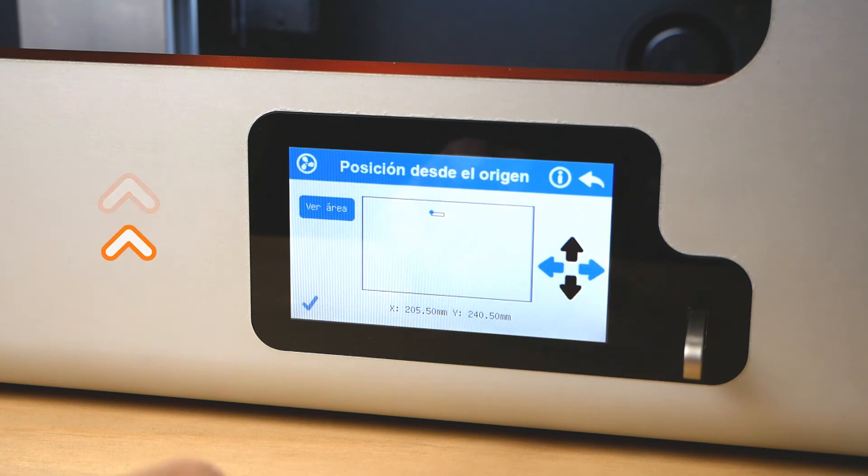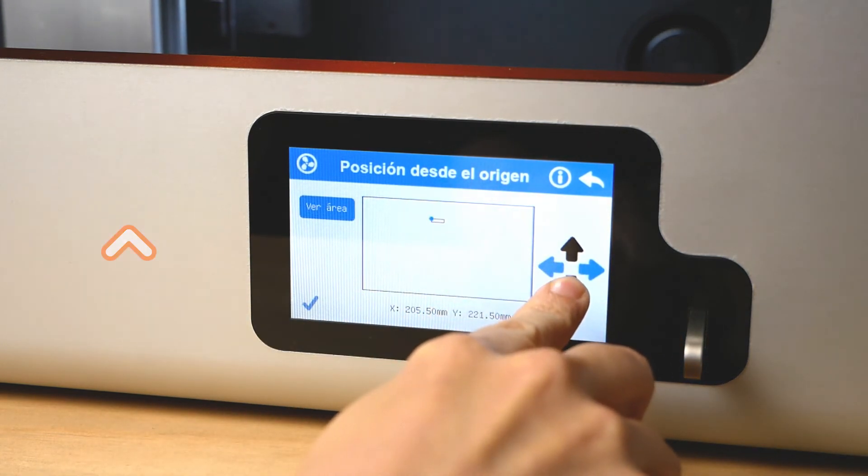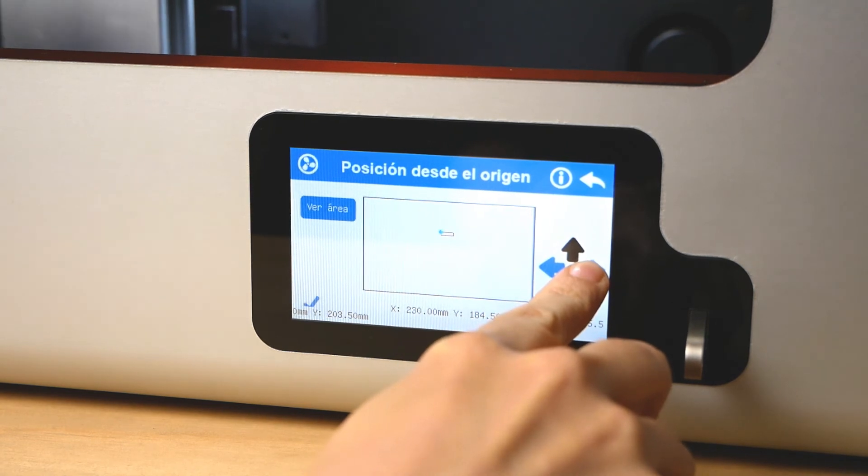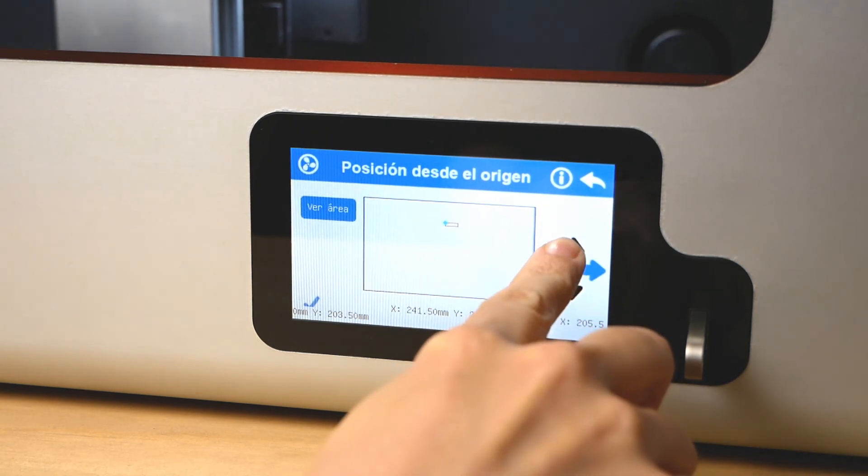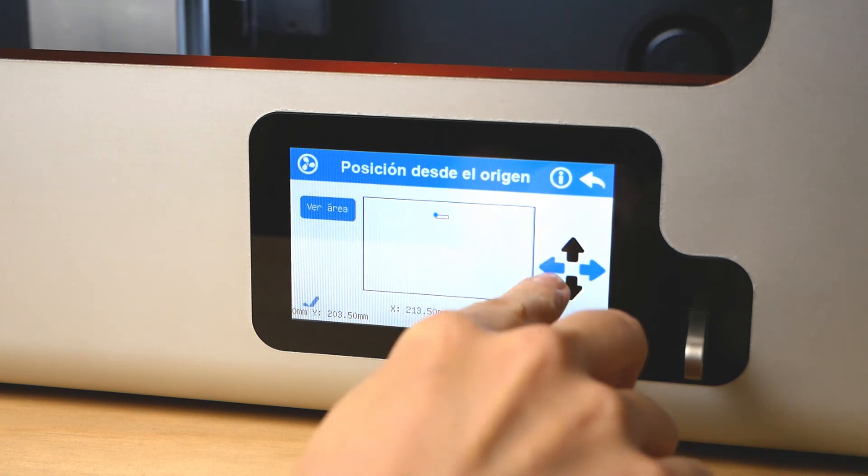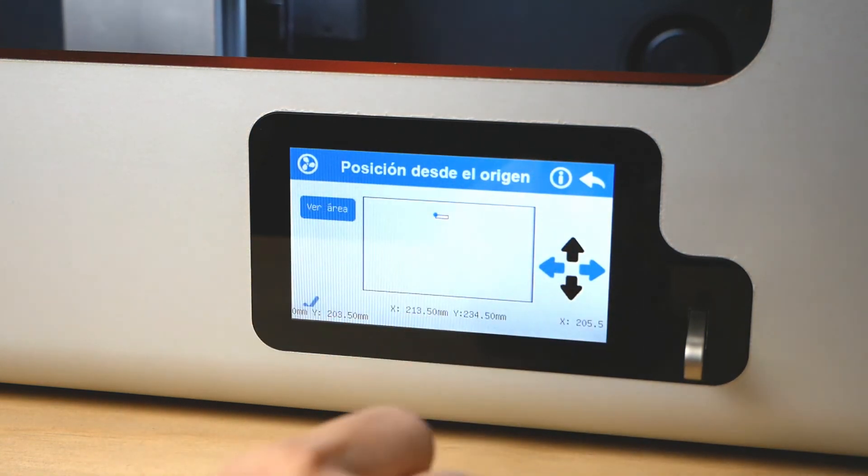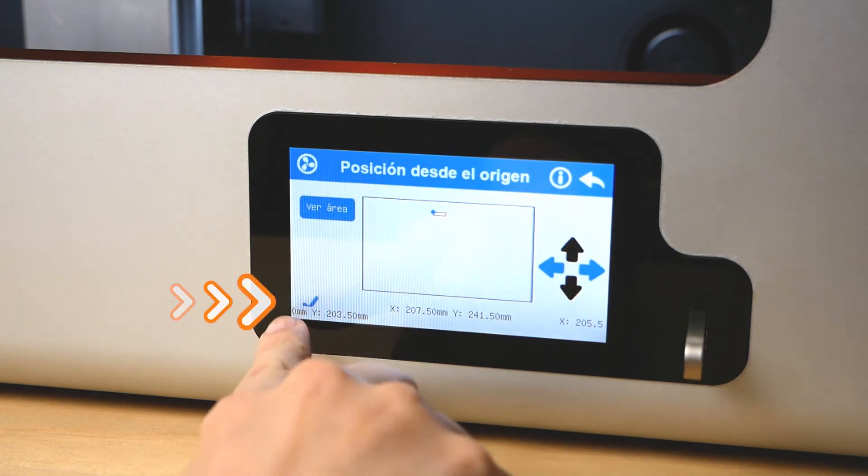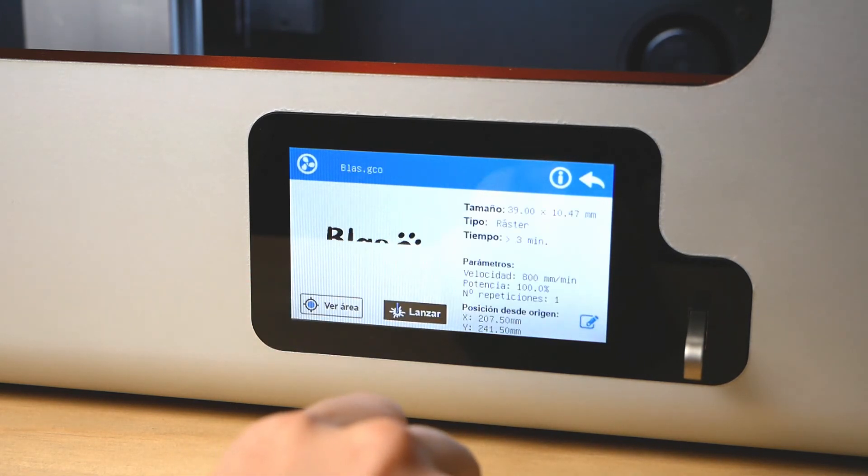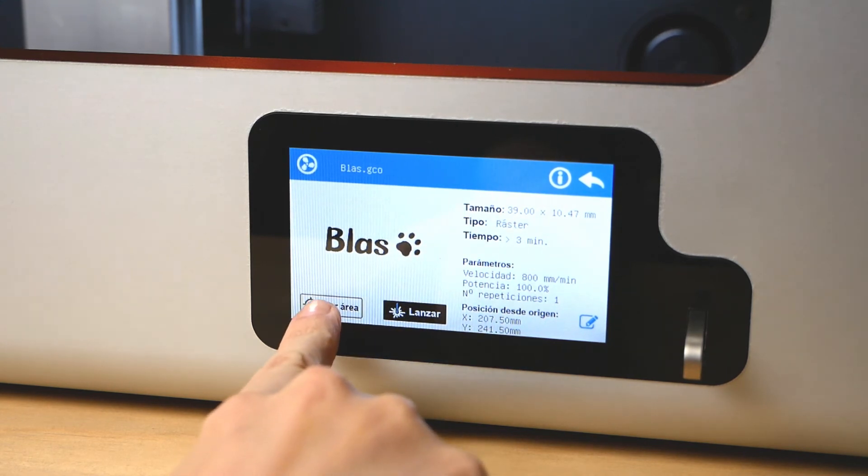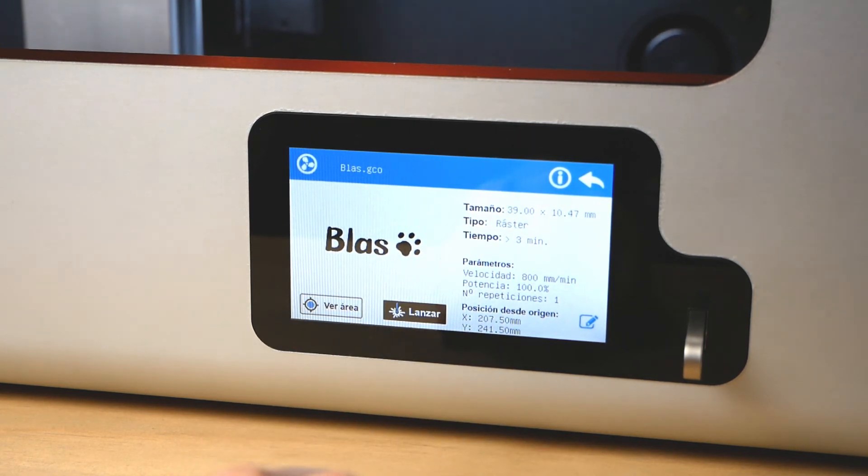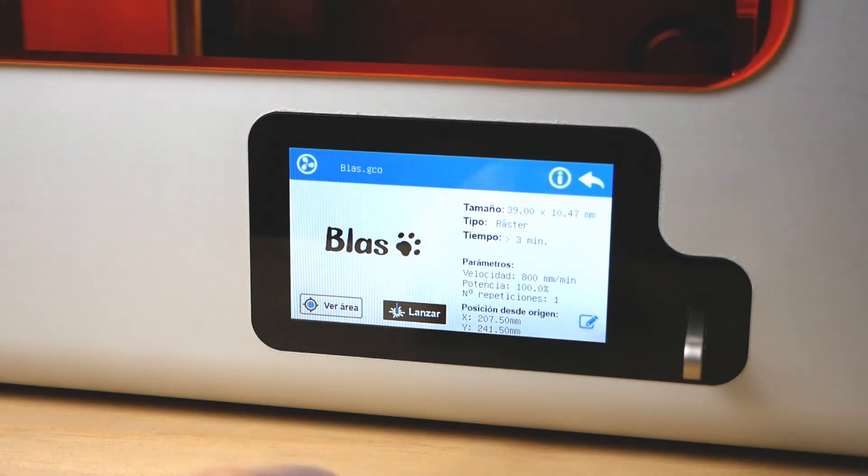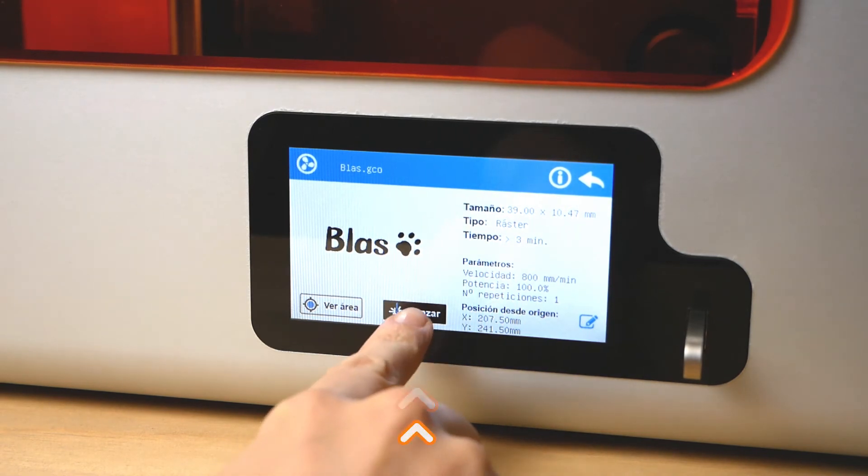If you want, you can also move where you want the laser to start working directly from the touch screen. Align the materials with the laser. Click on this check mark to confirm this is OK. And finally, just hit Play.